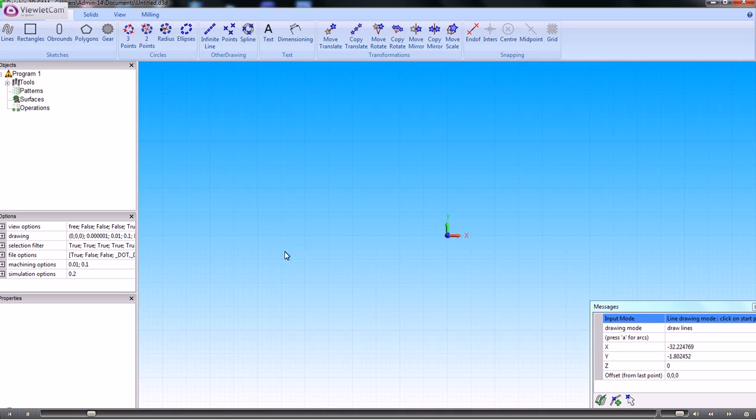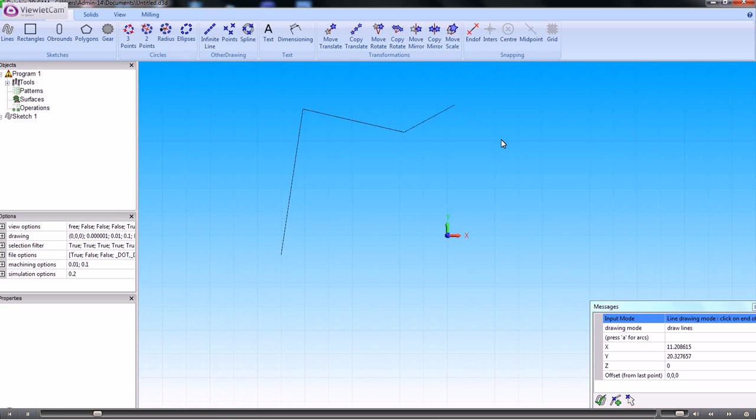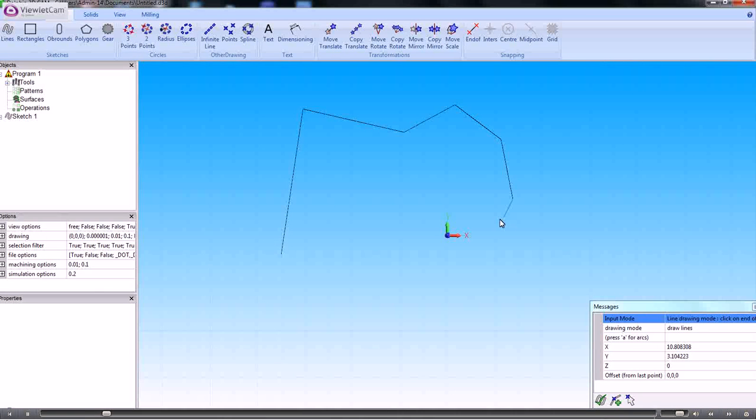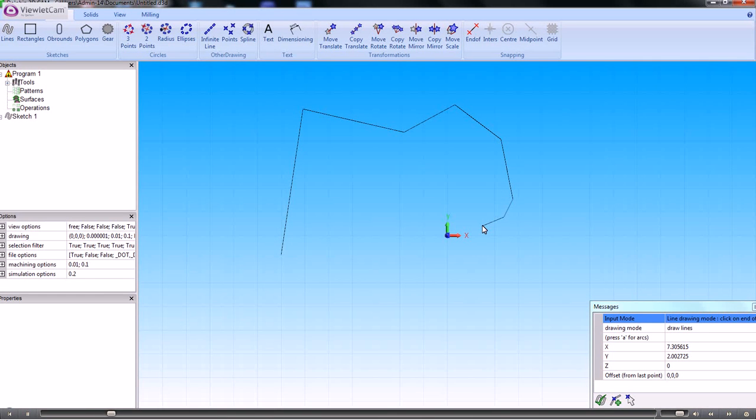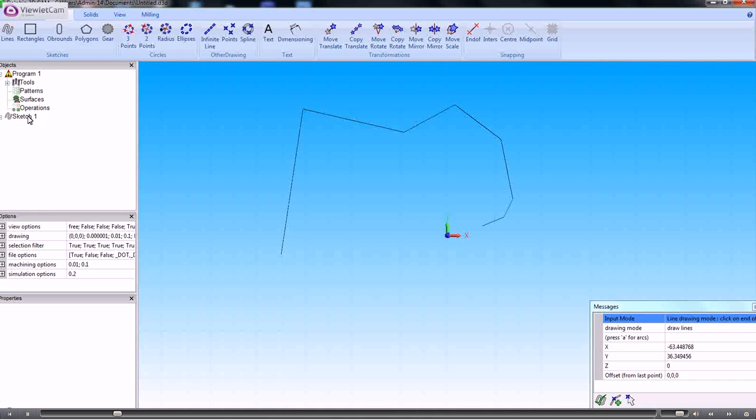So on here we can simply draw a series of lines. If we want to, we can add arcs into them as well. That's all very well, but we want to put some actual dimensions on there.